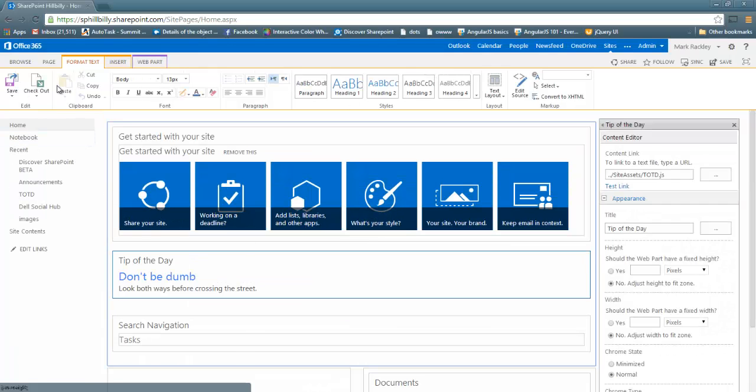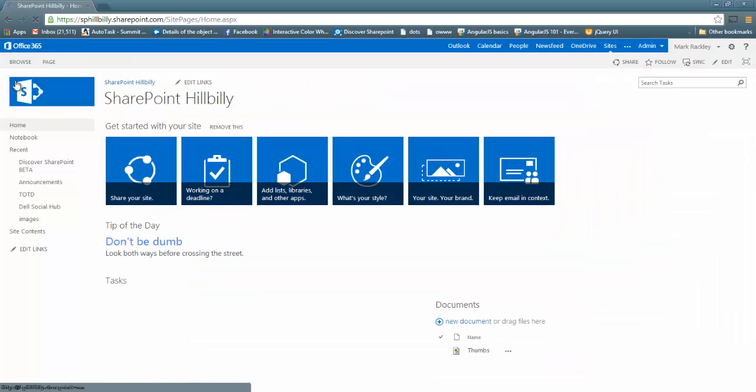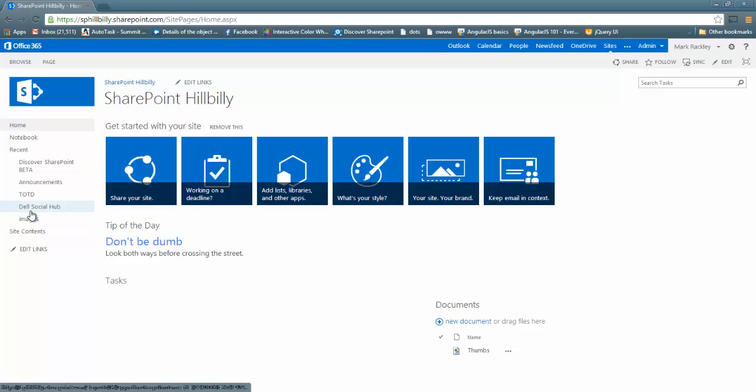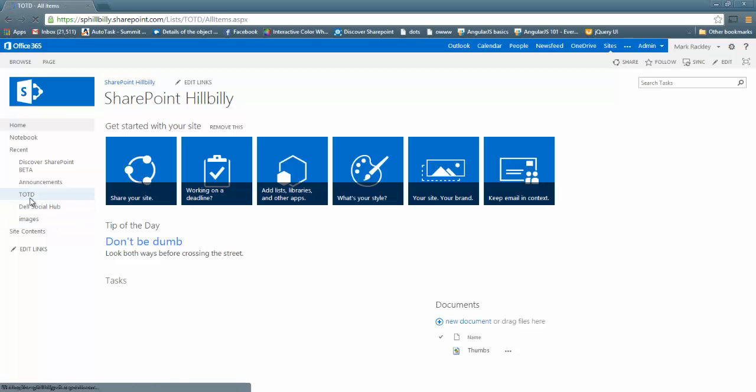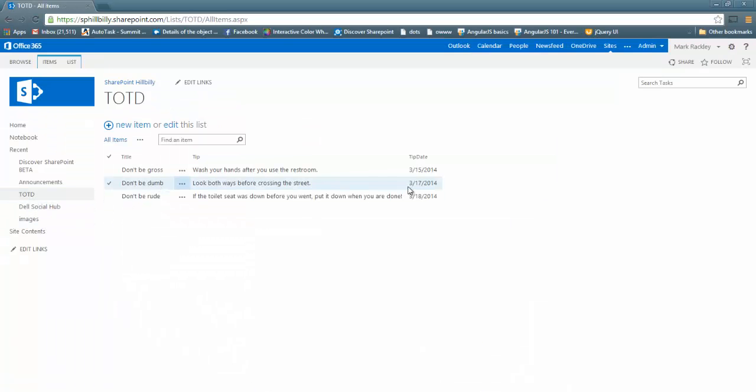So you can see it's displaying our tip of the day. Let's go ahead and save it. So it says Tip of the Day: Don't be dumb. Look both ways before crossing the street. If we go and look at our list, you can see that is the tip of the day for today.